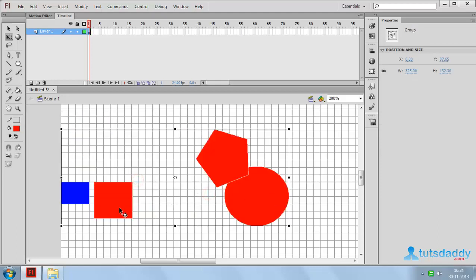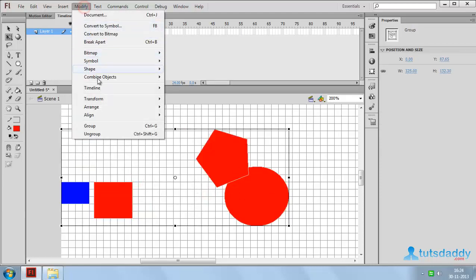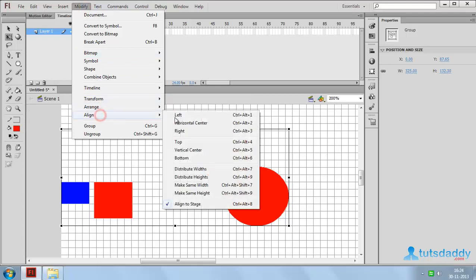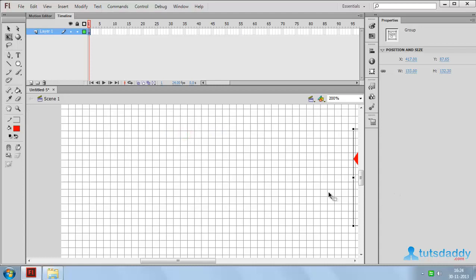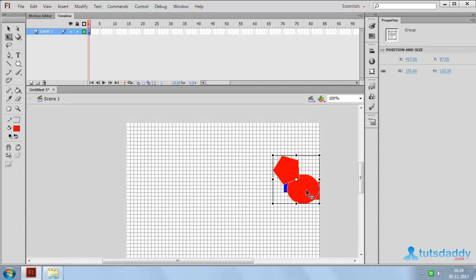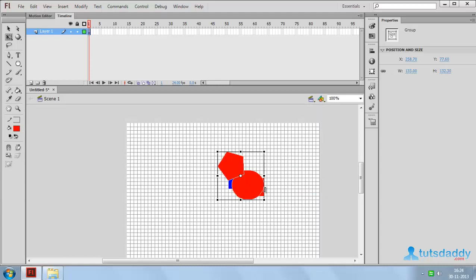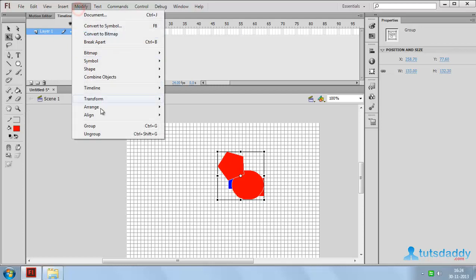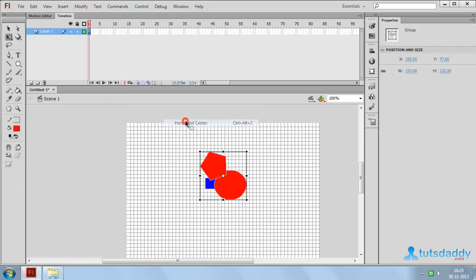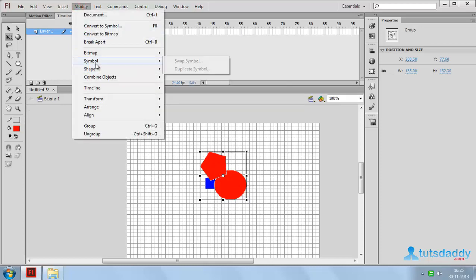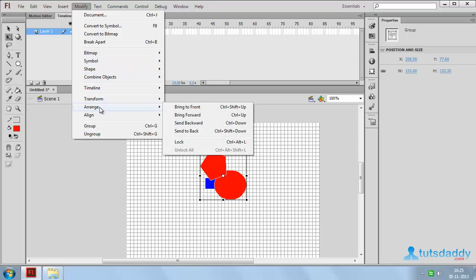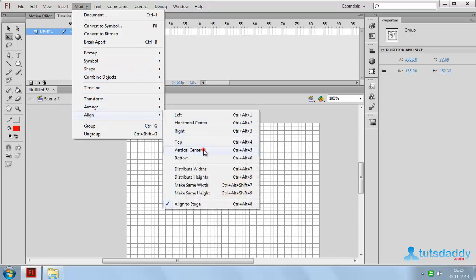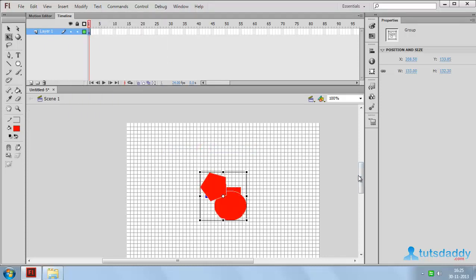Select both groups, go to the Modify menu, and select Align. Choose Right Edges to align all shapes to the right side of the document. You can also select Horizontally Center to align all shapes to the horizontal center, or Vertically Center to align them to the center of the document.